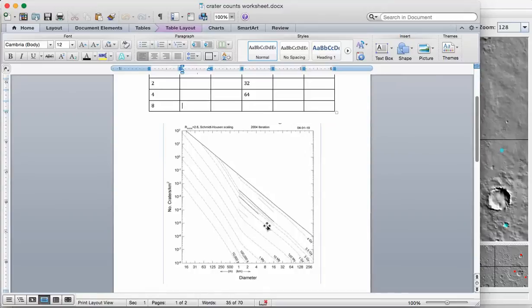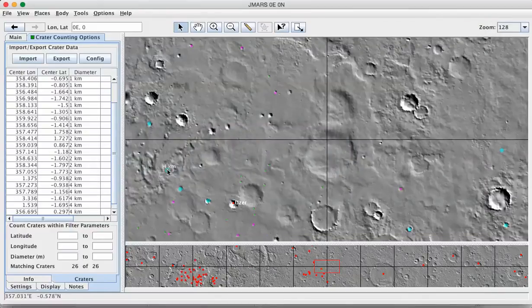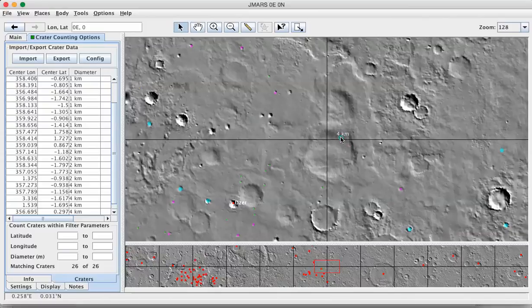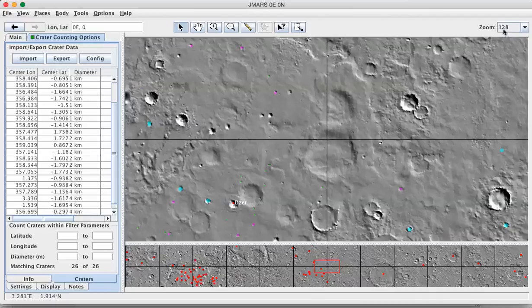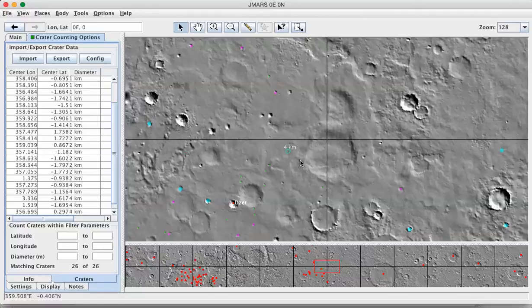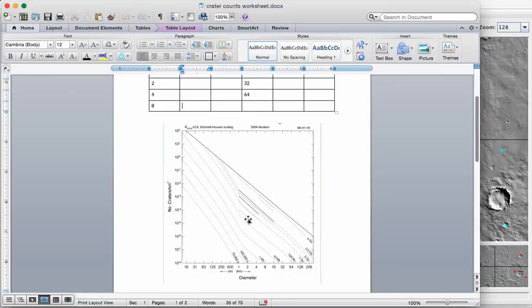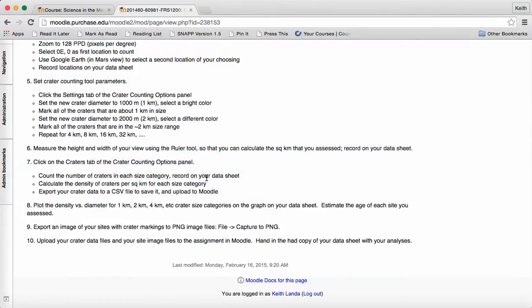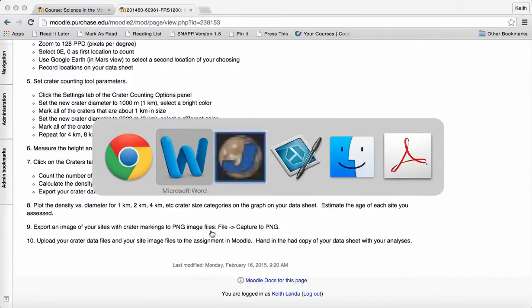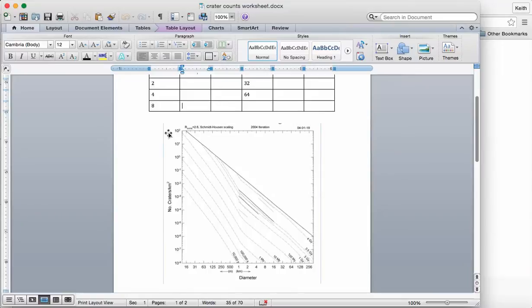So that's it in a nutshell. You want to make sure you get two areas, one at 00 and the other of your choosing marked up with the crater counting tool at the appropriate resolution. Count up the number of craters of the different sizes, figure out the area, calculate the densities, and then do those plots. And then in Moodle, I want you to upload your data file and your image file from each site and hand in as a hardcopy your analysis of your crater data and how old you estimate that location to be.